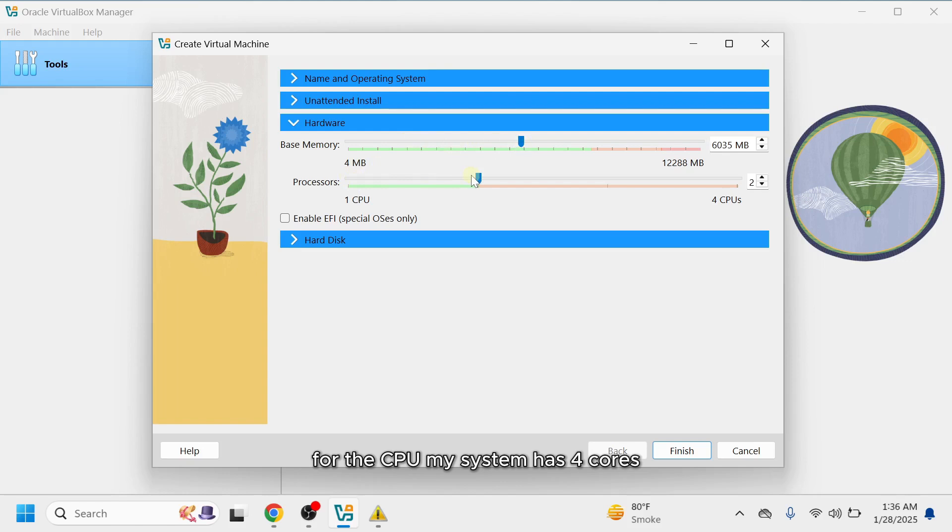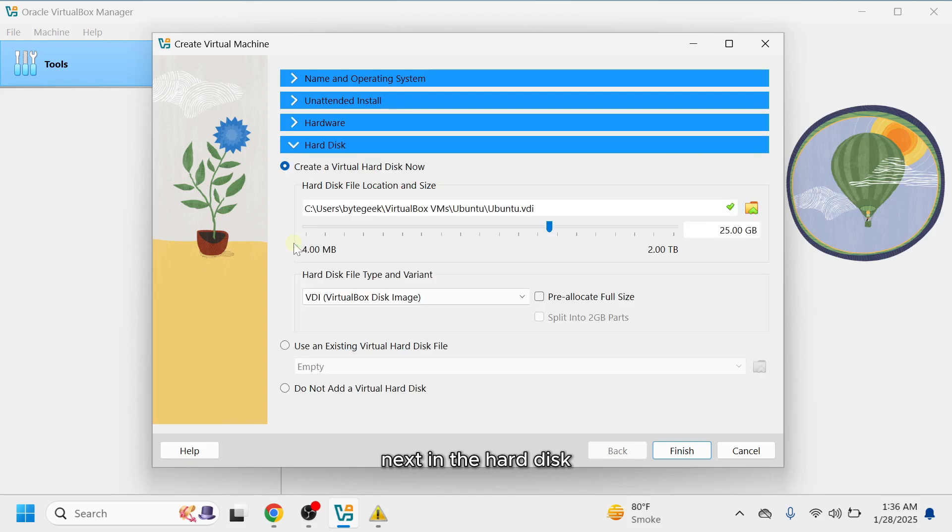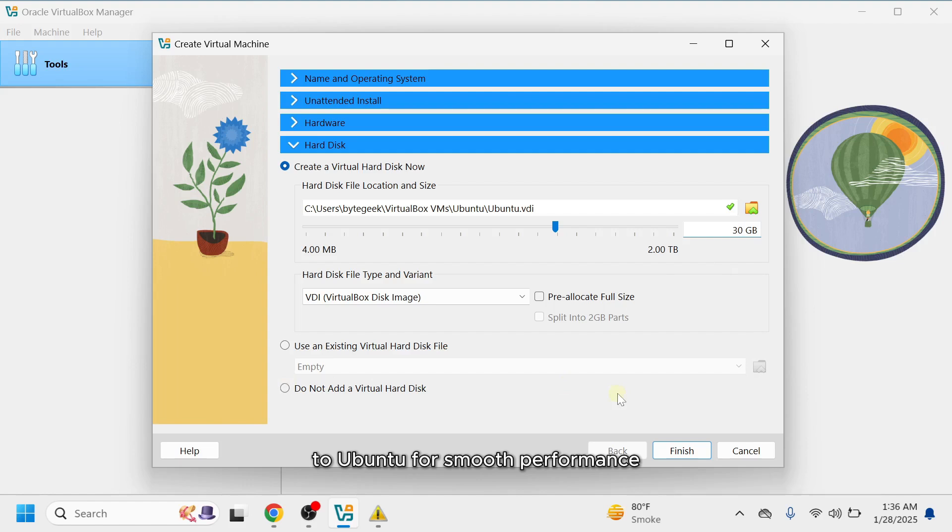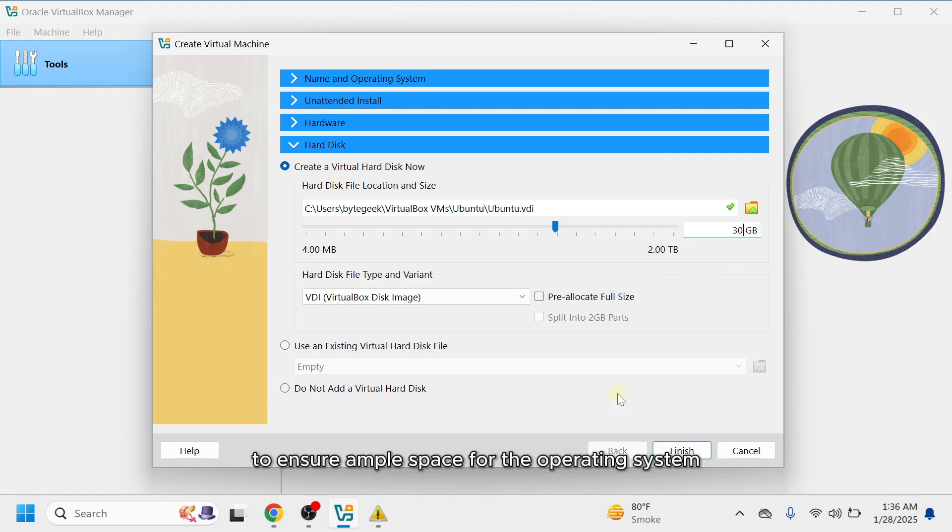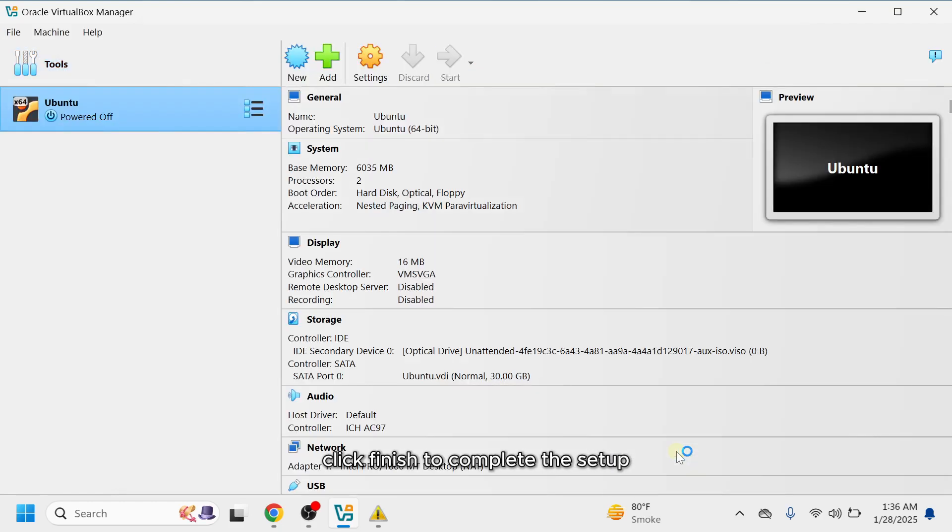For the CPU, my system has 4 cores, so I'll allocate 2 cores for optimal performance. Next, in the hard disk, allocate a minimum of 25 to 30GB of storage to Ubuntu for smooth performance. I'll assign 30GB to ensure ample space for the operating system and additional files. Click Finish to complete the setup.